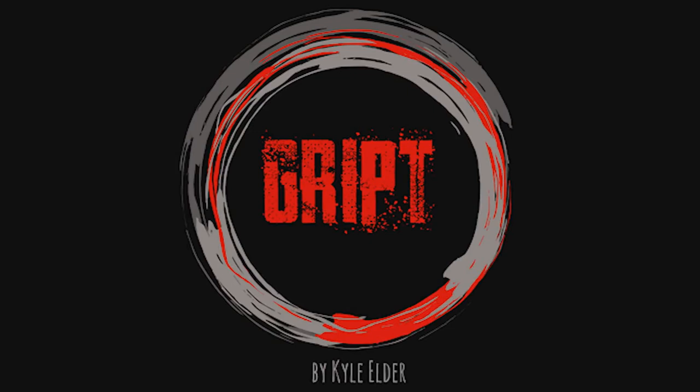Hey everybody, welcome back to Hocus-Pocus.com. My name's David and this is a magic review. Today we're going to look at Gripped from Kyle Elder. What is this all about?